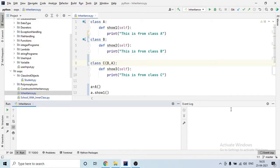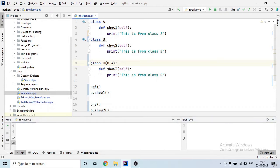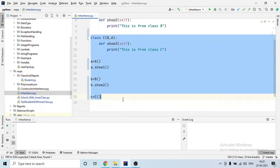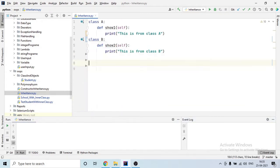Hey guys, welcome back, this is Naresh. In the last video we saw how to use inheritance concepts in Python, and in this video we will see how constructors are used in Python. I will delete class C and the other program I had written — now there are two classes: class A and class B.